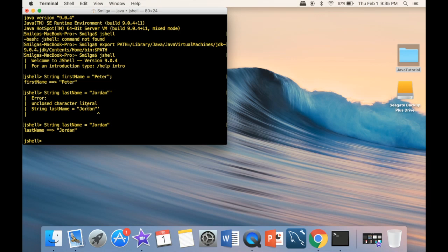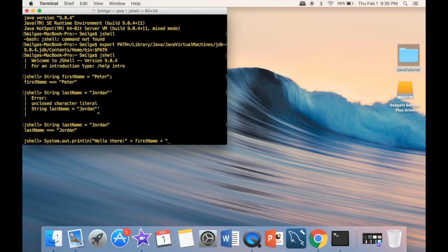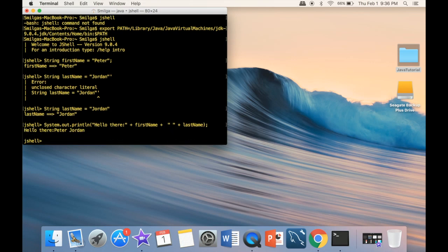Now I'm going to use a method to actually display our code. I'll type 'System.out.println("Hello there " + firstName + " " + lastName)'. Once I press Enter, it says 'Hello there Peter Jordan'. We're obviously not limited to just strings — we can write basic math too.